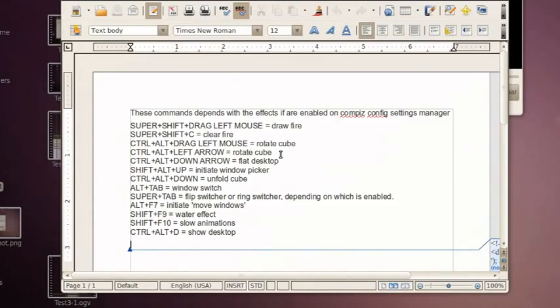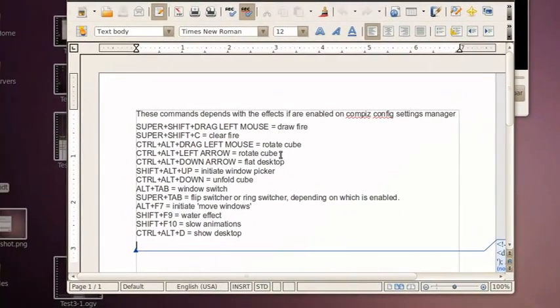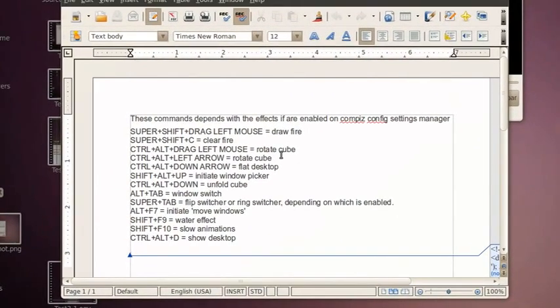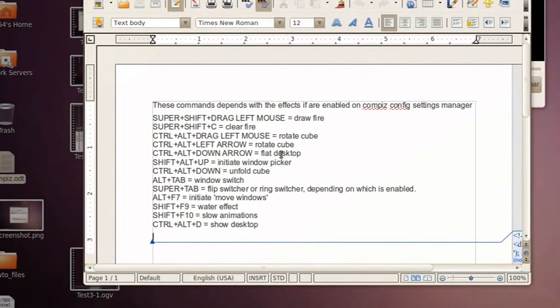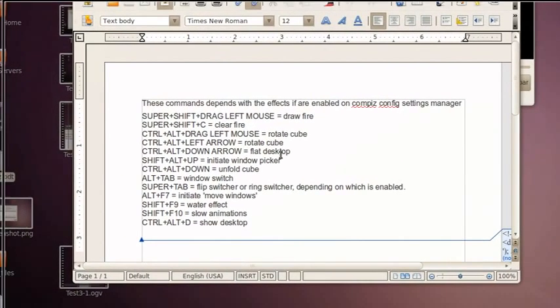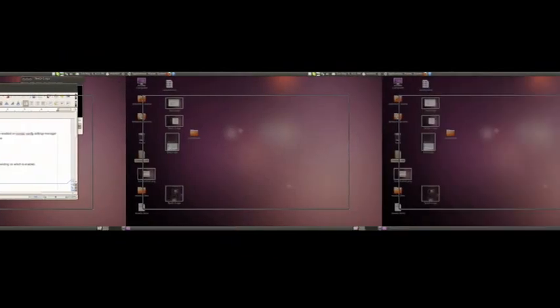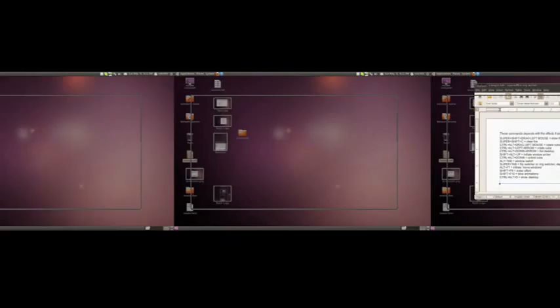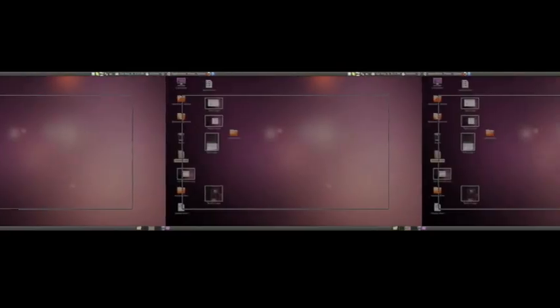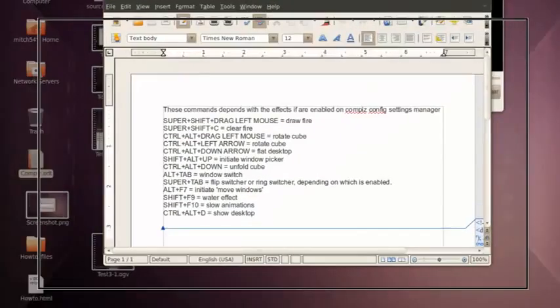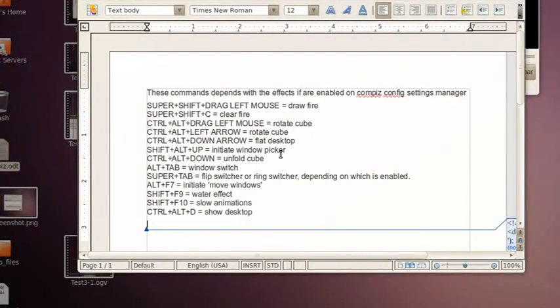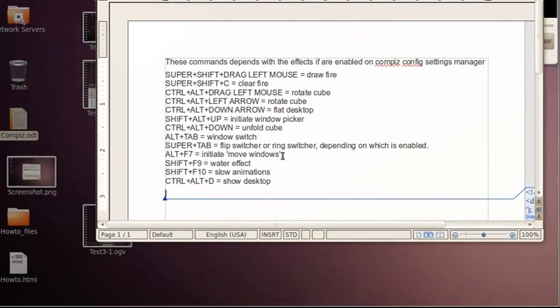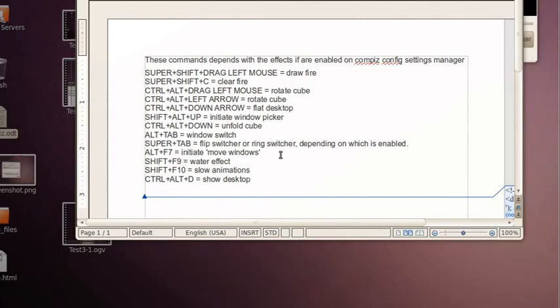Okay, now we also have, we saw fire, we saw a rotating cube, flat desktop. What is this, Control Alt and down? Let's see what that does. Whoa, that's something like the Windows thing because it gives you all your desktop views. And we have flip switch, which is enabled with Super Tab.